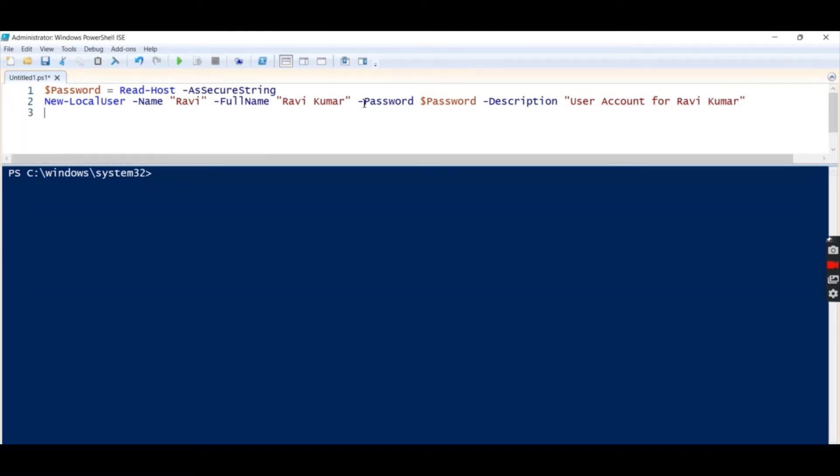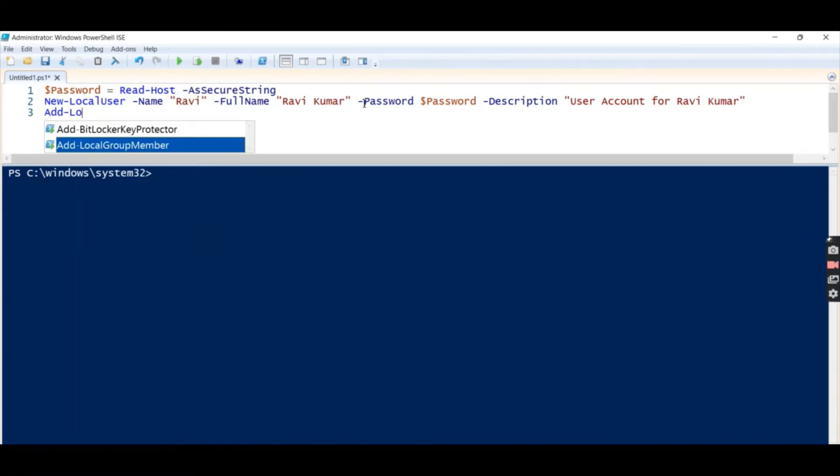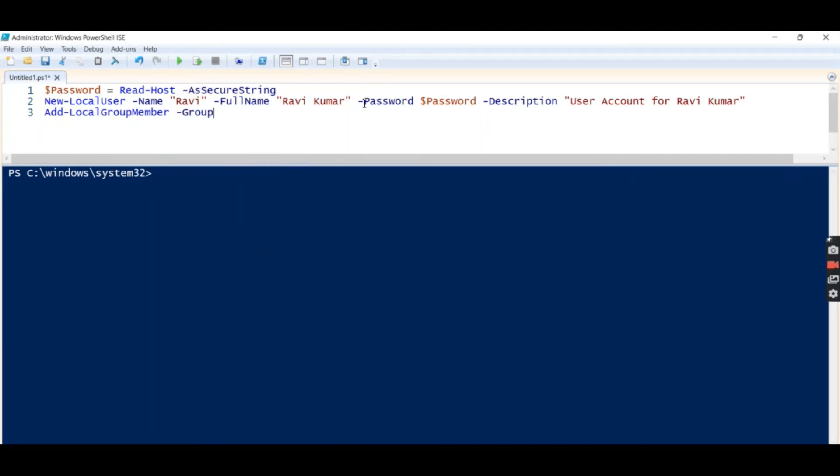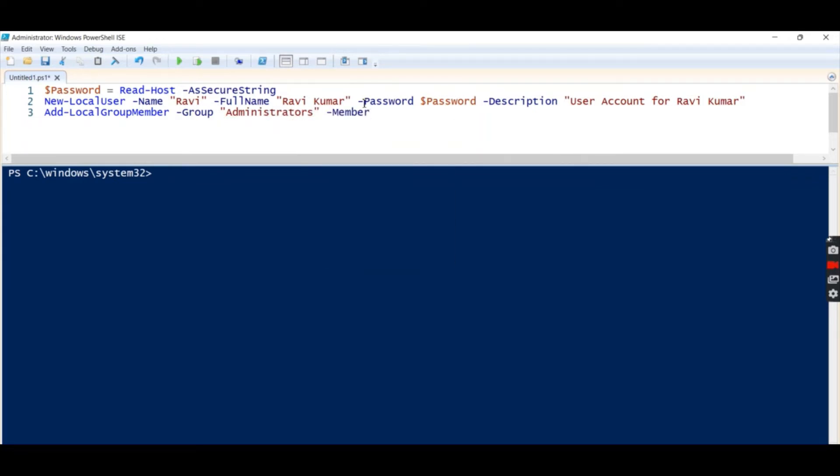And next we want to add this user to the group, so Add-LocalGroupMember, group will be Administrators, and the member name will be Ravi.